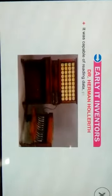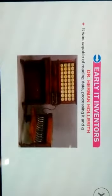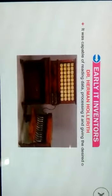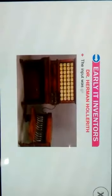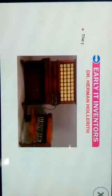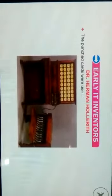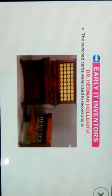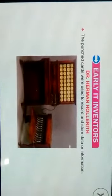The Tabulating Machine was capable of reading data, processing it, and giving the desired output. The input was given through punched cards, which were used to record and store data or information.